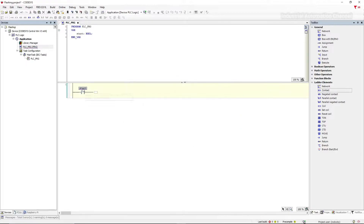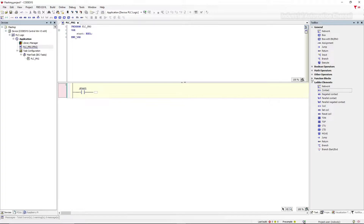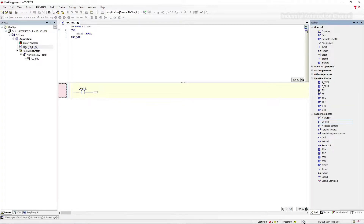Let's declare it. Next step, we want to turn on the lamp for two seconds. So we need an on-delay timer with a preset time of two seconds.